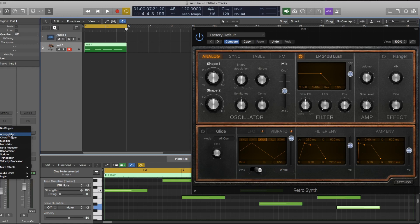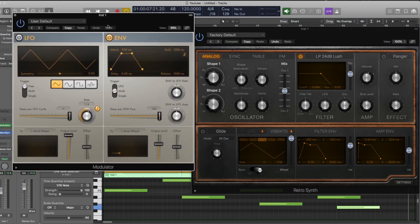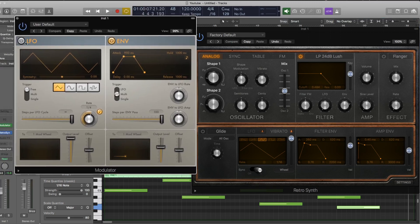But what I'm going to use is modulator. So modulator gives you an LFO and an envelope and you can send that to any MIDI parameter.